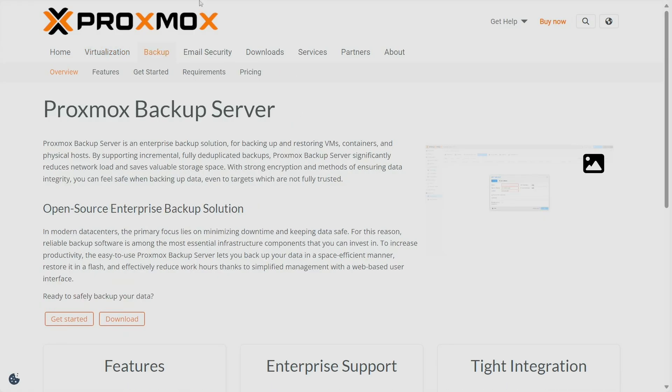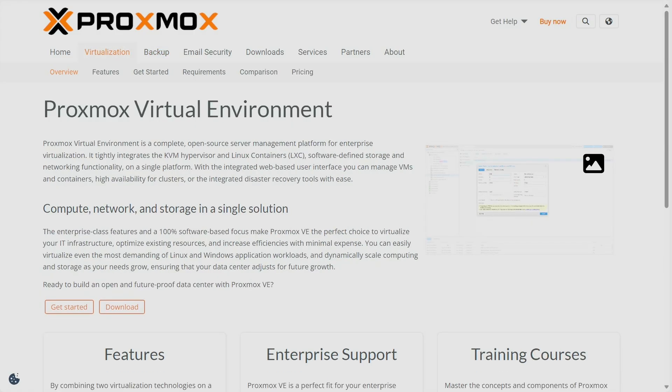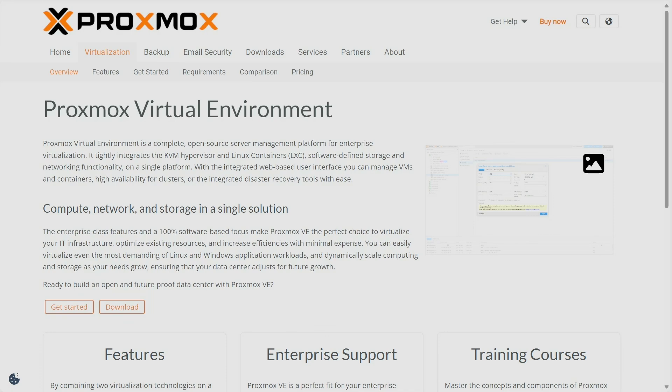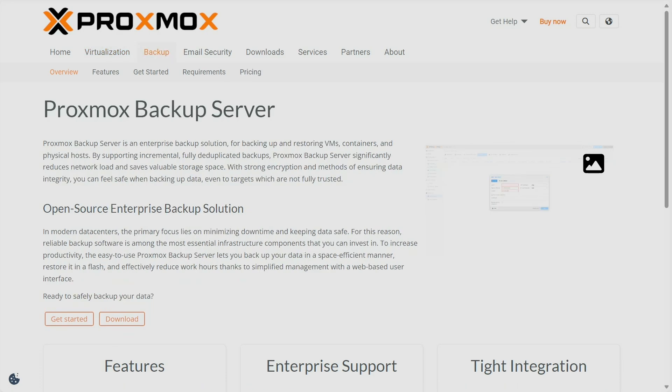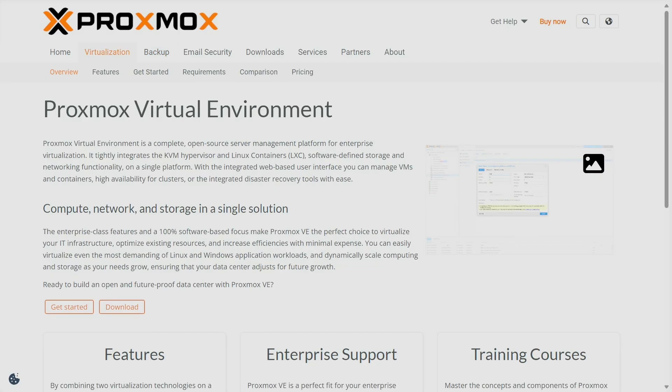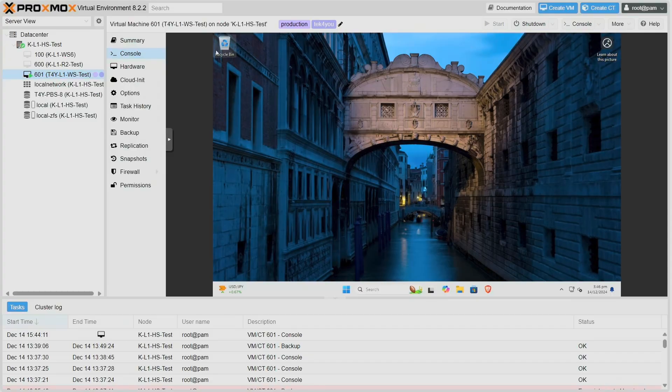Yes, I'm aware that Proxmox VE has the ability to create backups that are local or even external, or even SMB or whatever other file share you want to use. But if you use Proxmox Backup Server, you get so many features that you don't get with Proxmox VE, and I want to show you those features today.